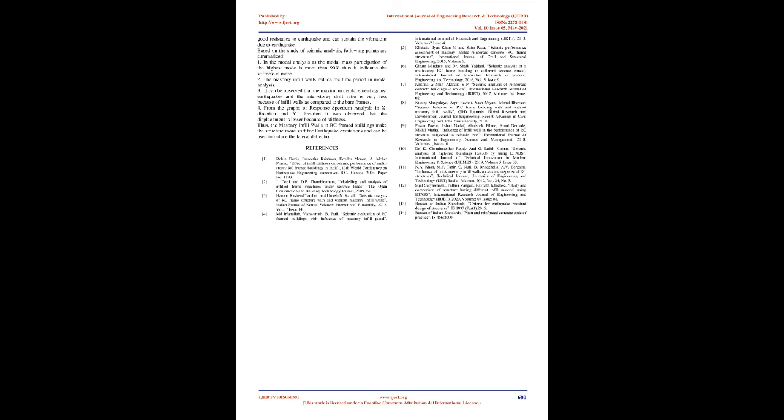Thus, the masonry infill walls in RC framed buildings make the structure more stiff for earthquake excitations and can be used to reduce the lateral deflection.